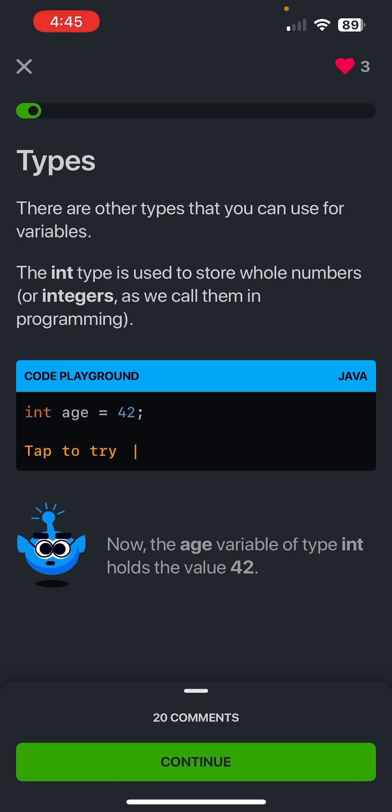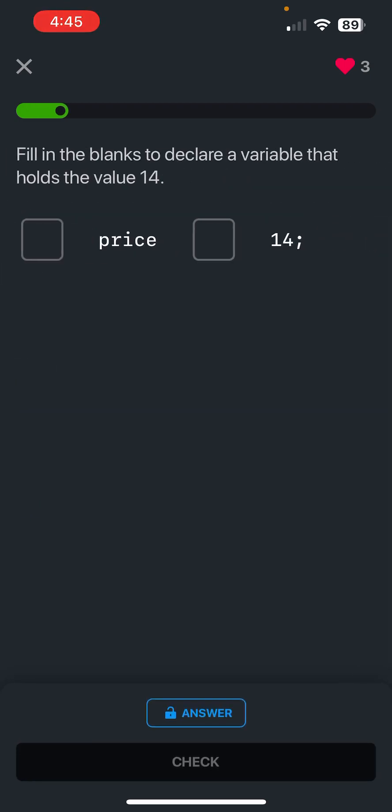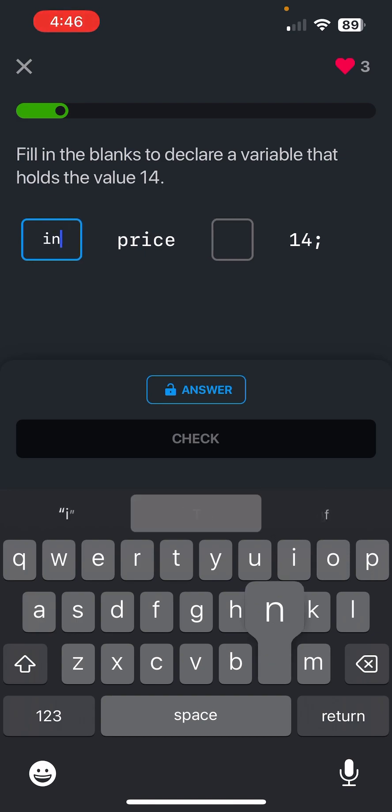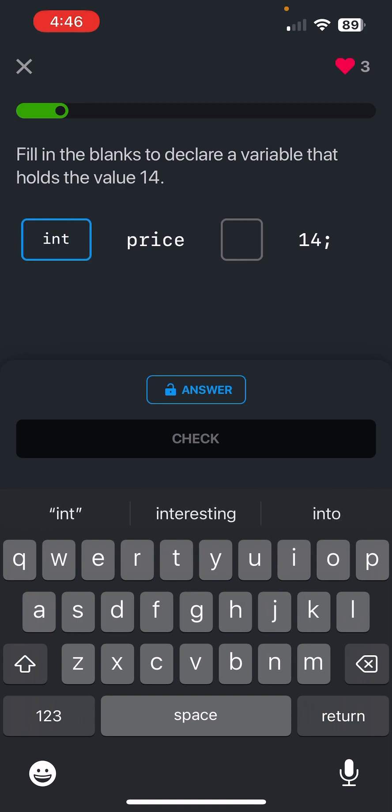So an int is basically an integer value. For example, int age equals 42, so the variable age is equivalent to 42. Fill in the blanks to declare a variable that holds the value 14, so we're going to use an int, equals is the assignment operator, and boom.